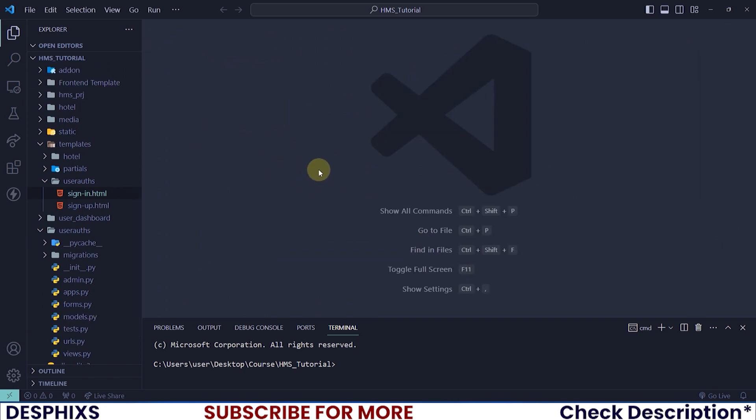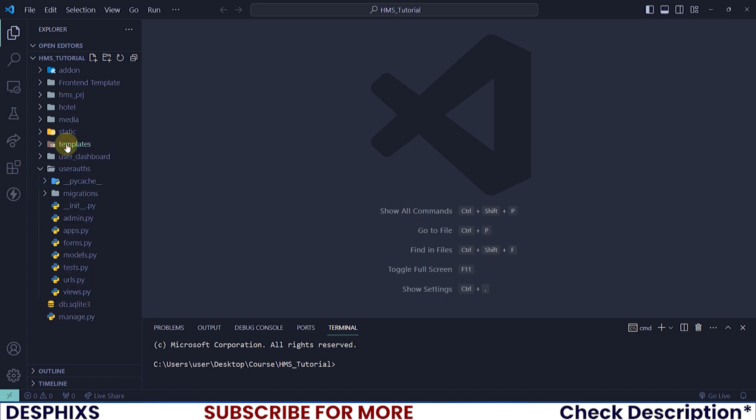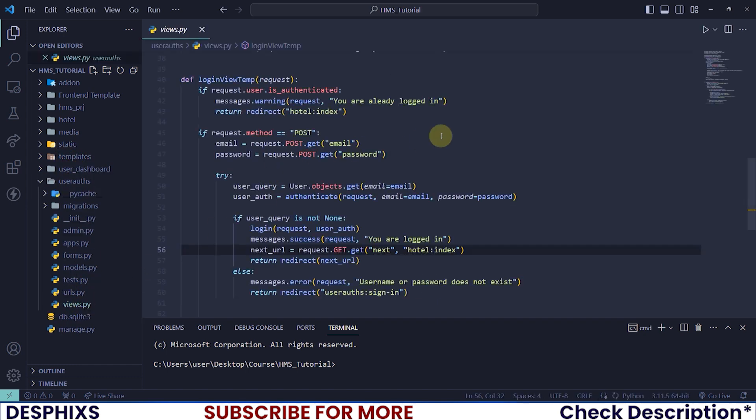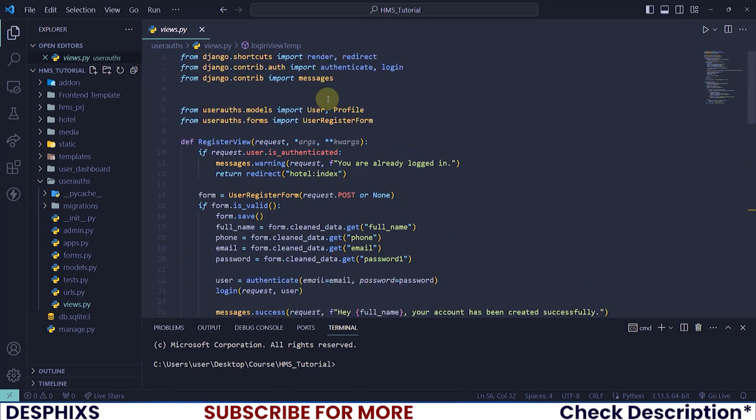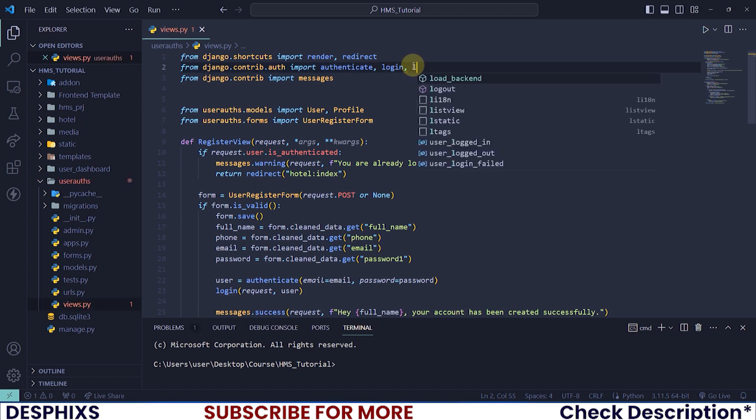Now the first thing you want to do is open up the user_arts use.py file. This shouldn't be really long, it should be very short and quick because we don't have much to do. All I want you to do is import the logout function.